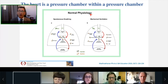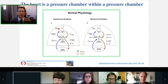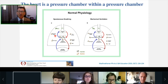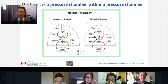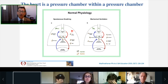First of all, the heart is a pressure chamber within a pressure chamber. Under normal conditions, even with normal lungs and a normal heart, spontaneous inspiratory efforts will decrease intrathoracic pressure — specifically the pleural pressure — and that will increase venous return, increase right ventricular preload, and during inspiration decrease left ventricular preload, but during expiration will increase it.